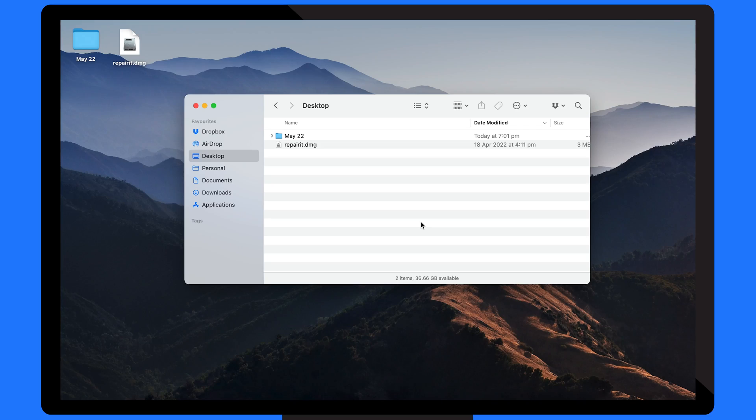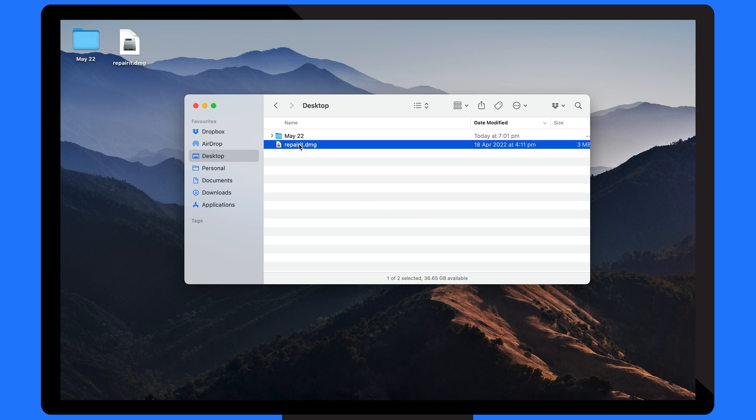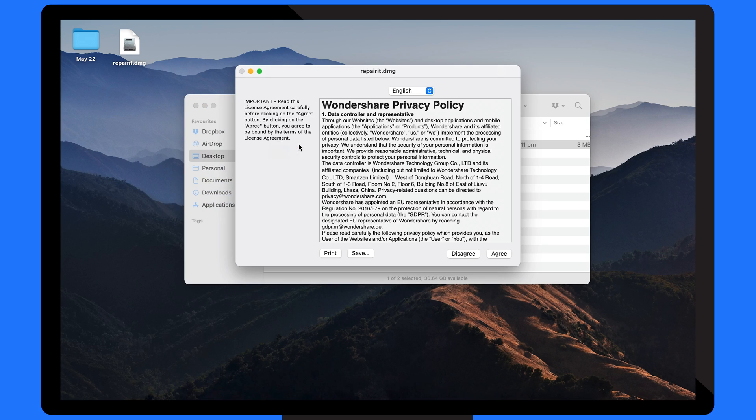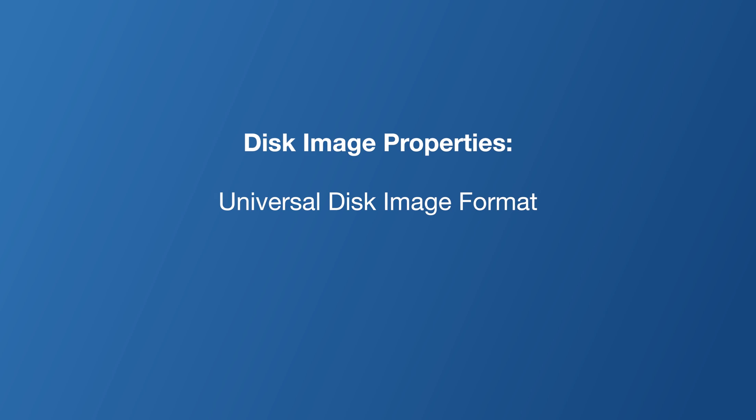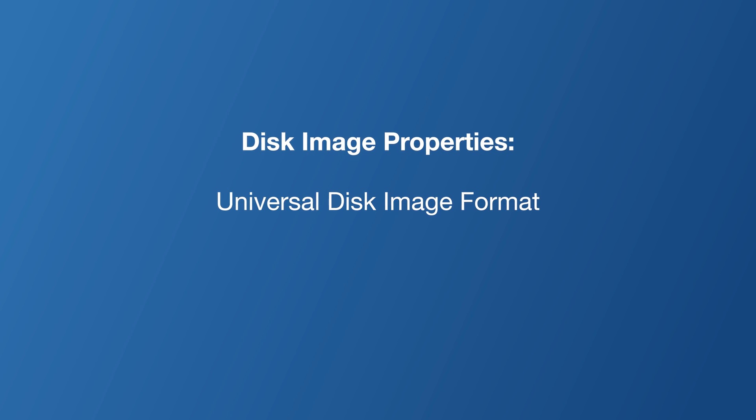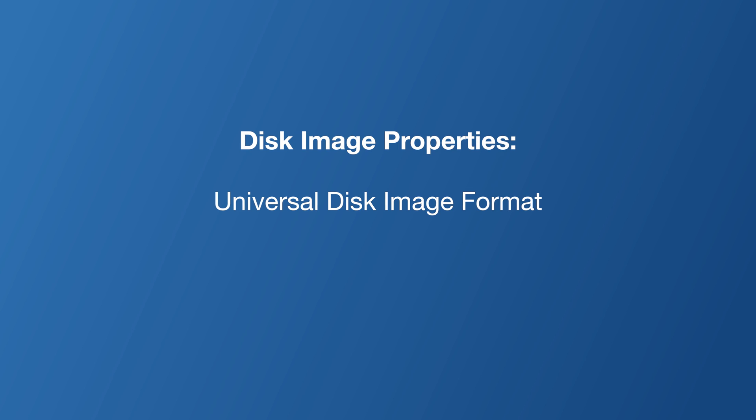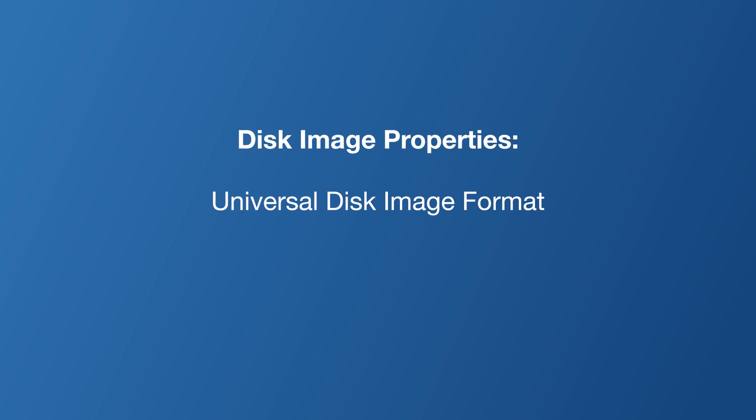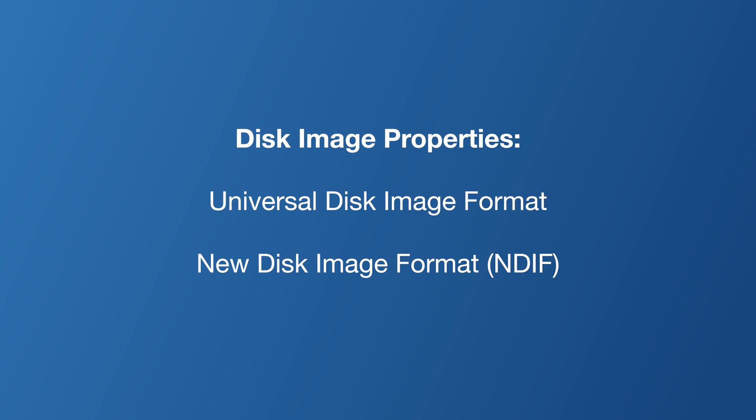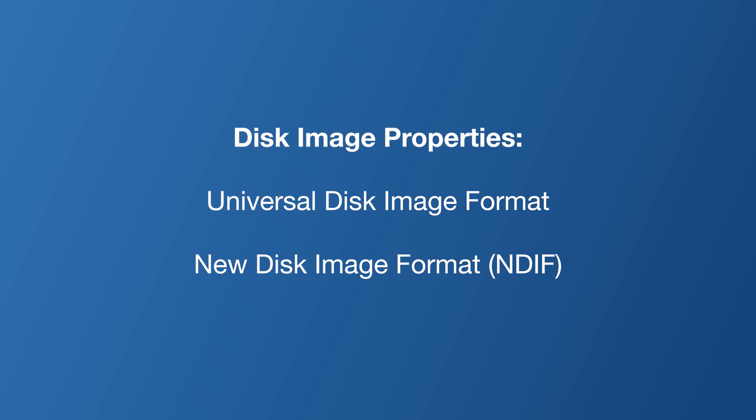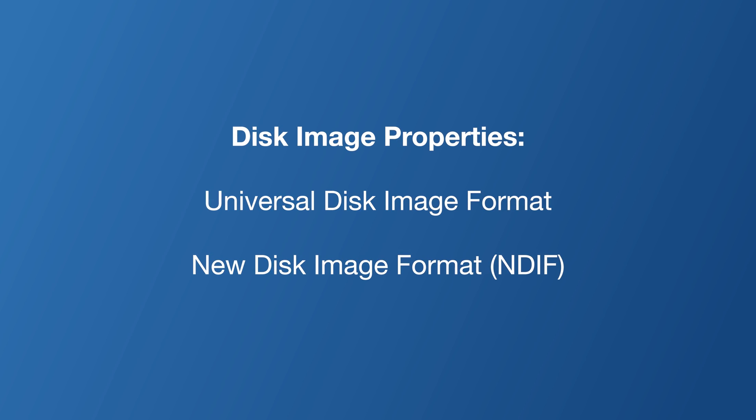Mac users typically download files like this from the internet and then install an application by double-clicking it. Disk images can be structured using a variety of properties including universal disk image format in macOSX and new disk image format in macOS9.